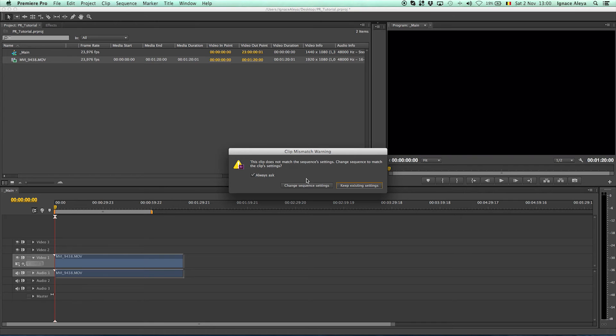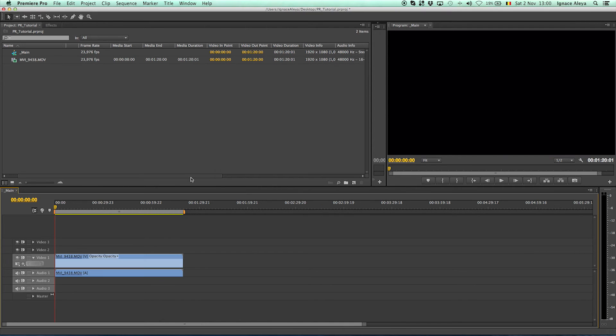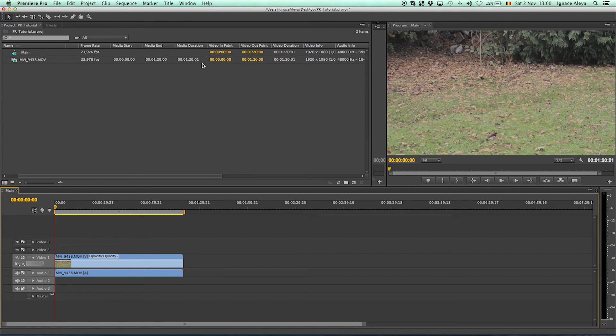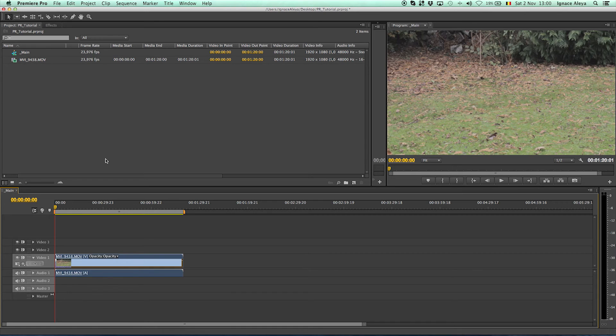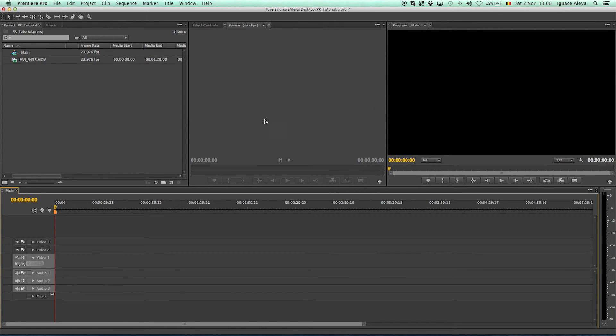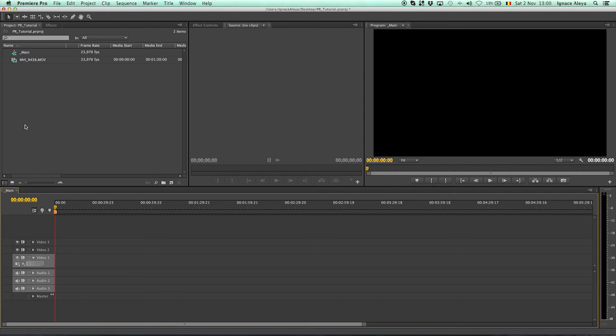And then it will ask to change the sequence settings to the settings of your footage that you have imported. And I'll always click on change sequence settings. And then it's automatically updated over here in the video info to change your information. So you can now delete that because I never or ever once if I make a montage I never import it right immediately in my timeline because it's a mess to work with.